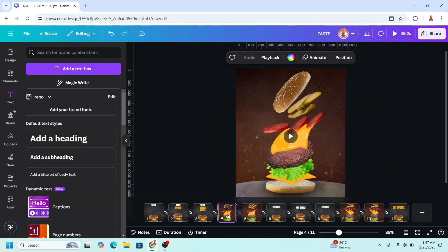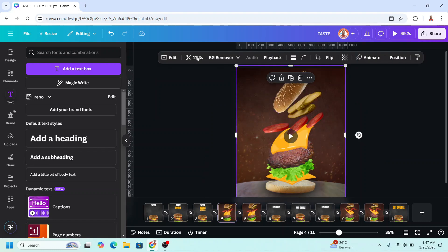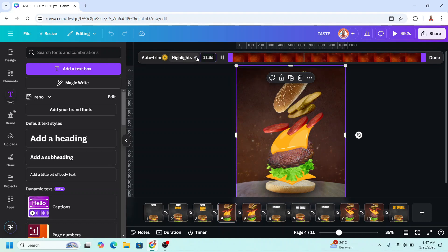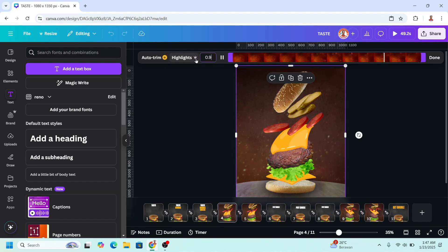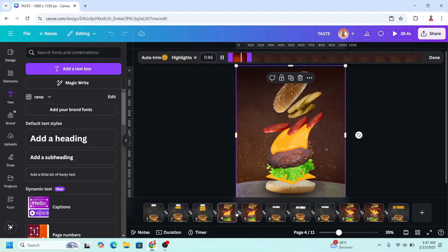Go to page 4, select the video, select the trim, and make it only 0.9 seconds. Do the same in pages 5, 9, and 10.